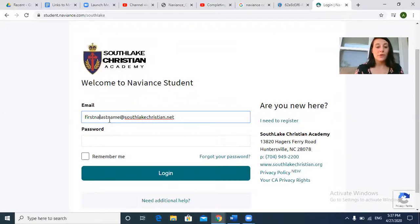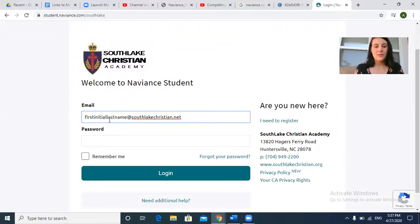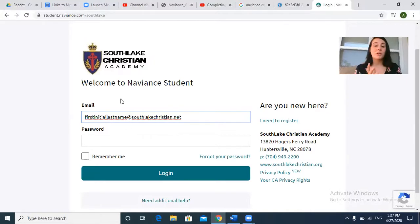If that does not work, try first initial last name. There are a couple of different variations — try those first before you email me.